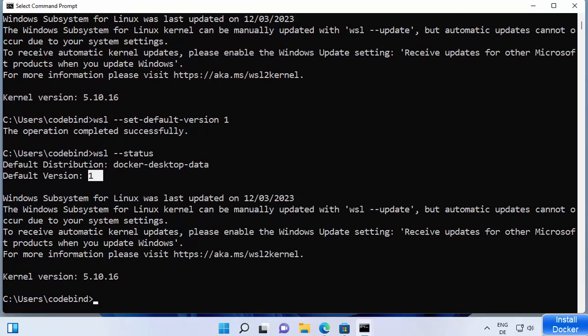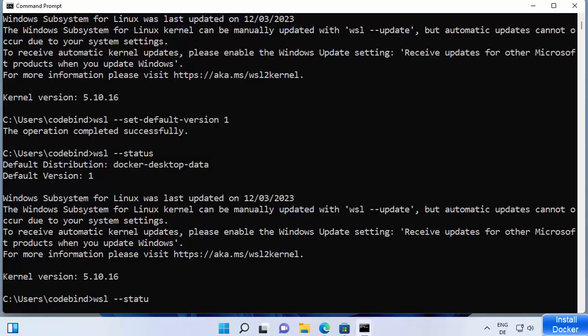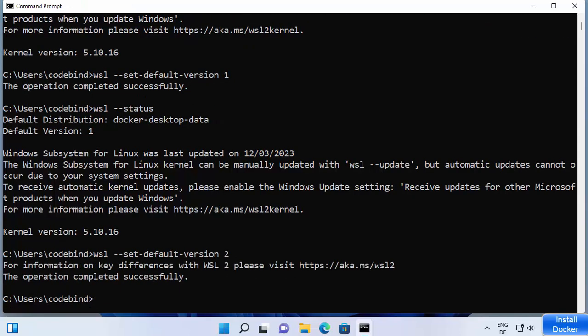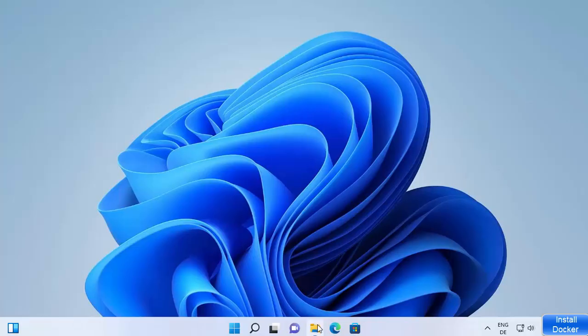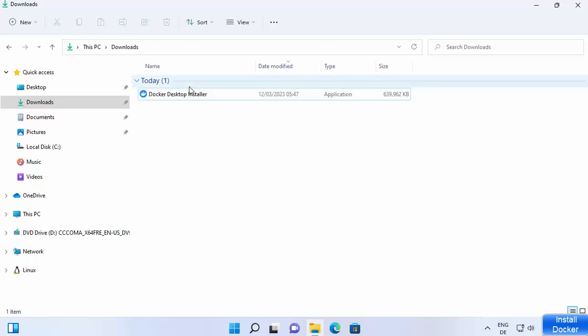To set WSL 2 as the default version, use the command 'wsl --set-default-version 2'. This will set the default version to WSL 2 on your Windows system, which is required for Docker Desktop.